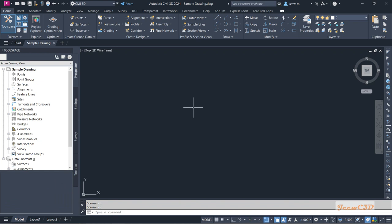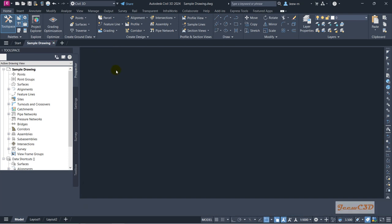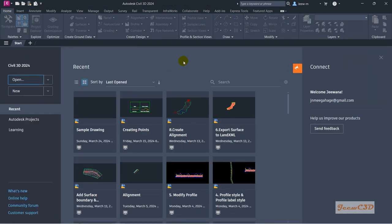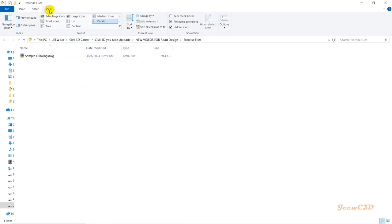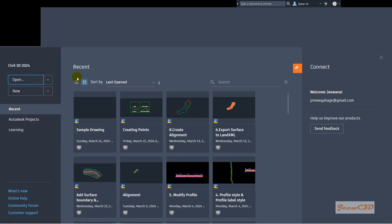That is how to open a drawing using the Civil 3D window. If you haven't opened Civil 3D yet, you can always double click the drawing file to open it. I'll go to my sample drawing location and show you how to double click and open the drawing. You can see the extension is DWG. If you can't see the extension, go to the View tab and check 'File Name Extensions' to display it.